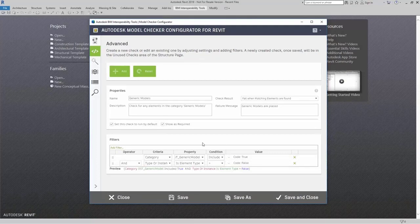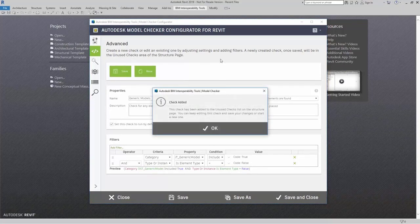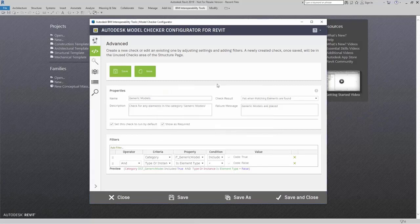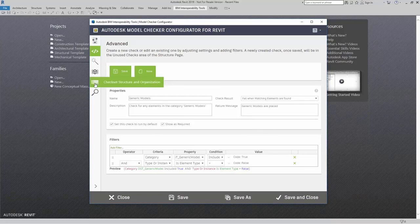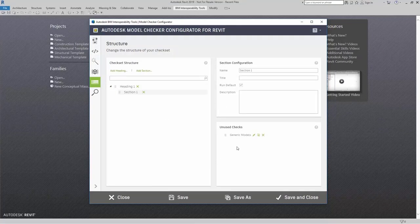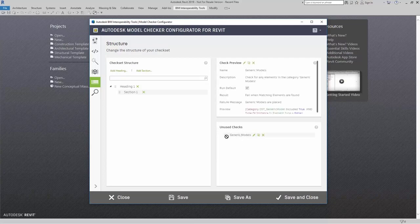Now I'm ready for this check. I can come up here and click on Add. This check was added and has been placed in the unused checks list. I'm going to click OK. So now if I come over here to my check set structure and organization, I can add in the heading, add in the section, and here's my Generic Models check — it's now ready for me to use.